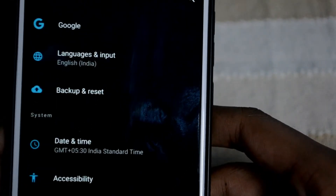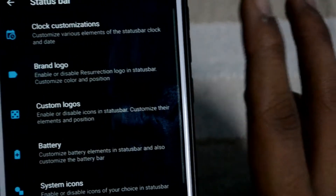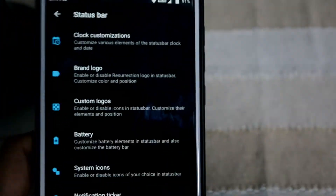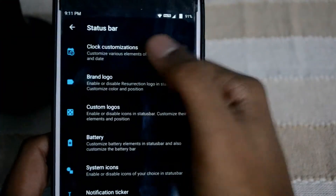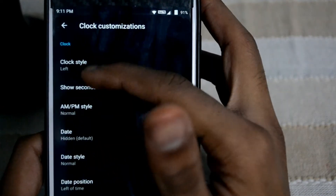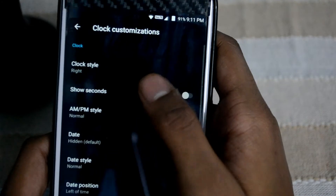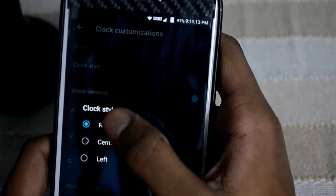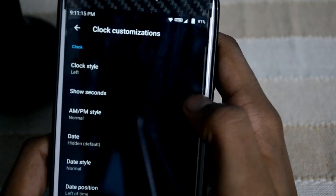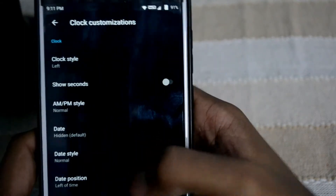The update is going to roll out soon in a couple of months. Let's talk about the customizations — if you go into the status bar option you have all your customizations there, including clock customizations. You can set the clock to the left, center, or right side. I'm going to keep it on the left.